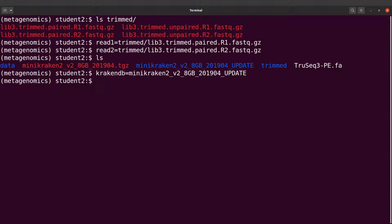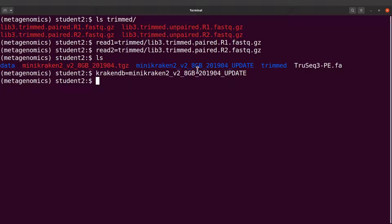So I have everything I need. I am now going to perform the classification so that Kraken will assign the taxonomic names to the reads. Let's just go to the Kraken2 web page to see an example command.